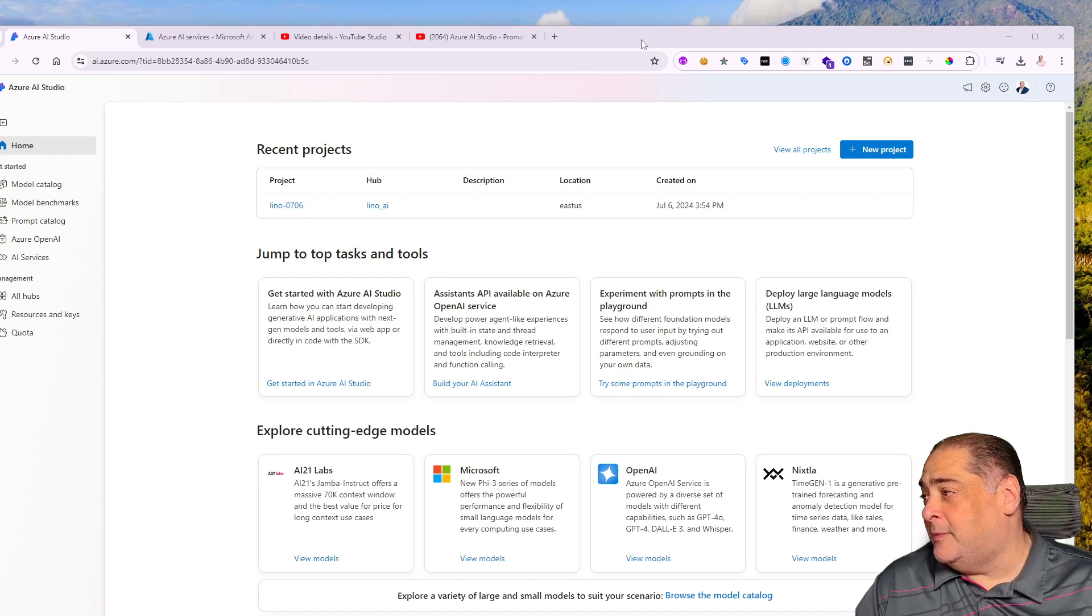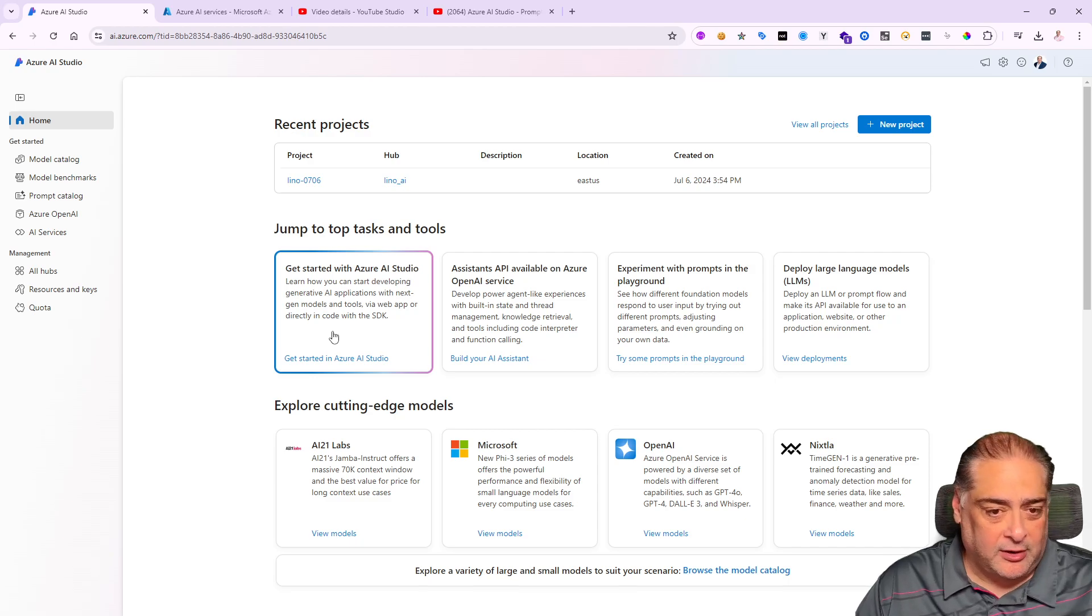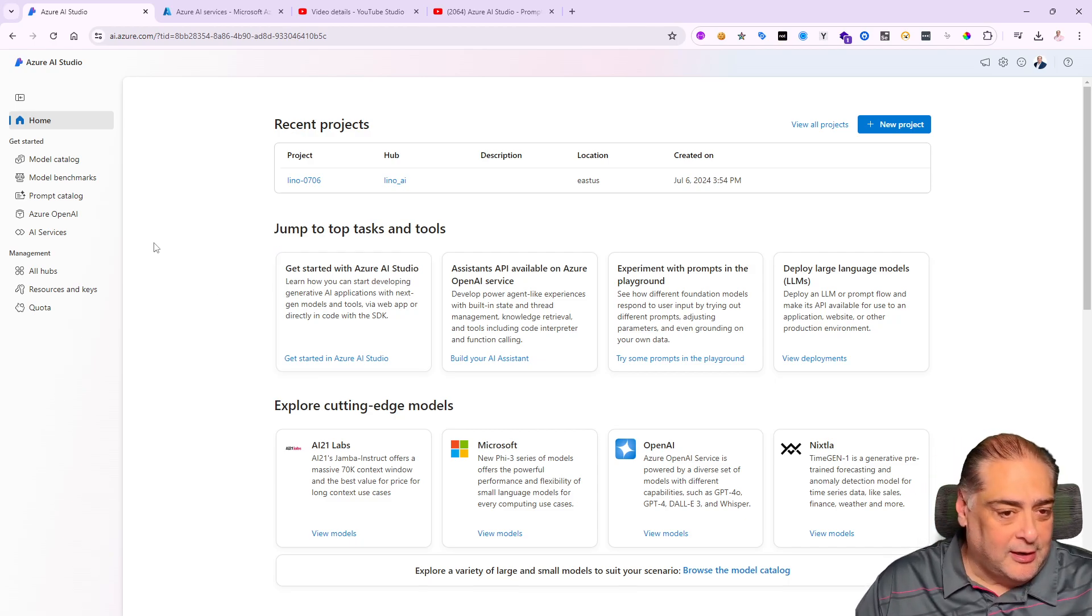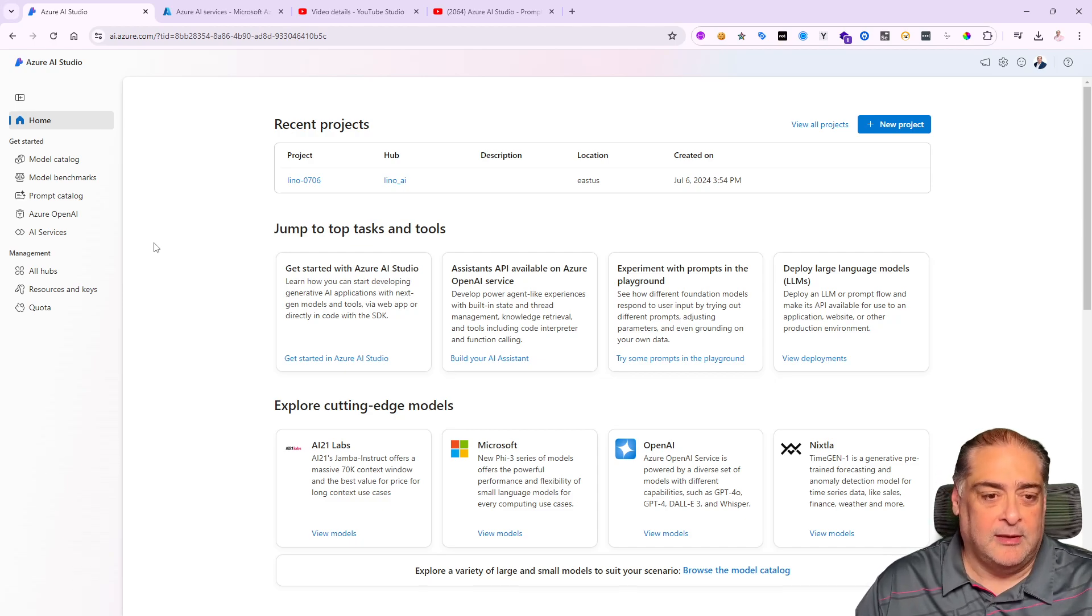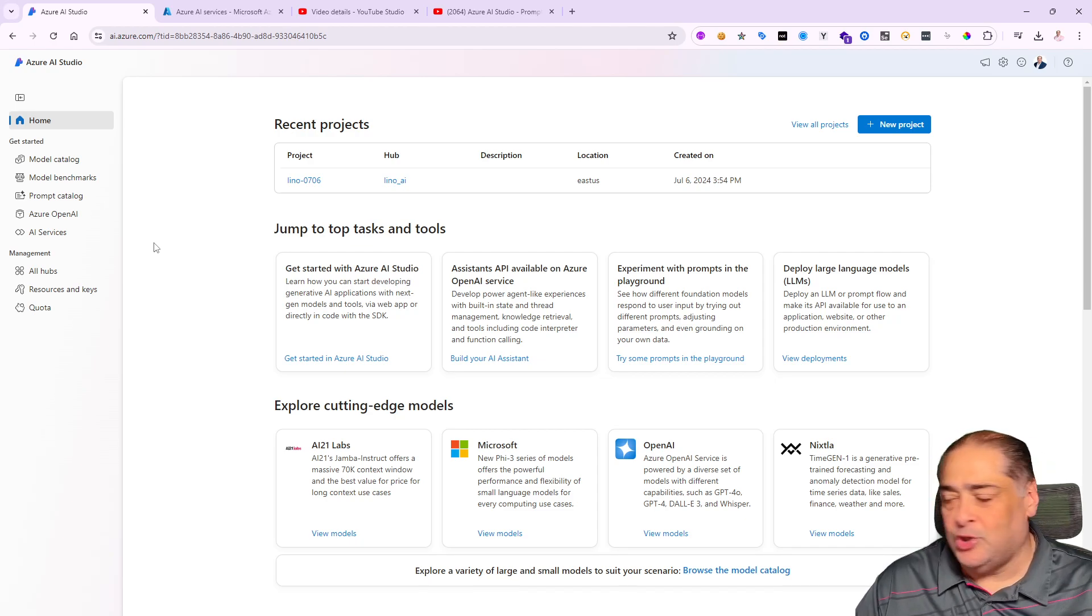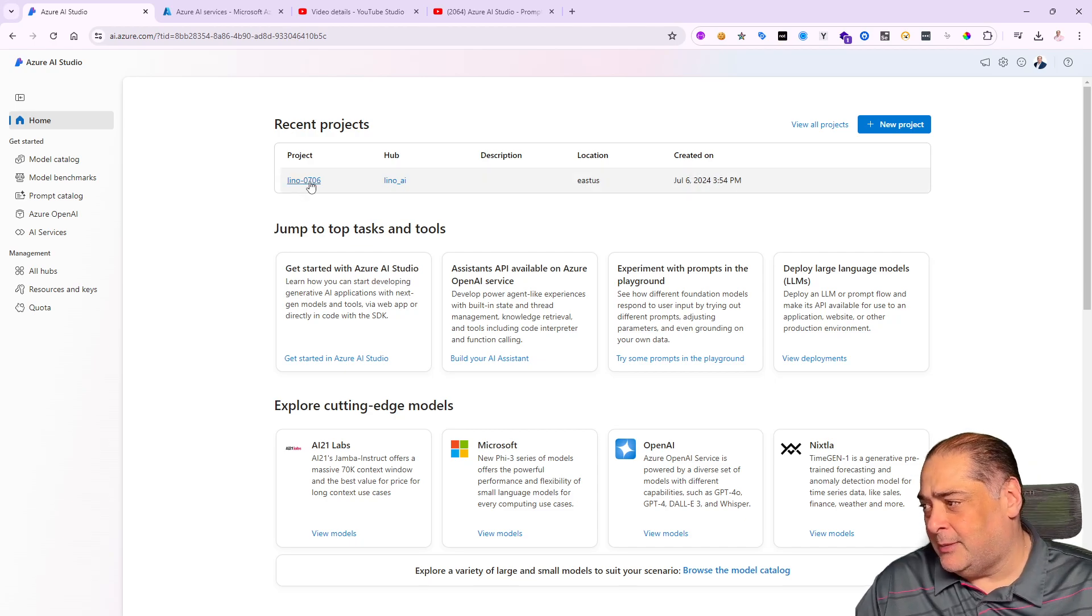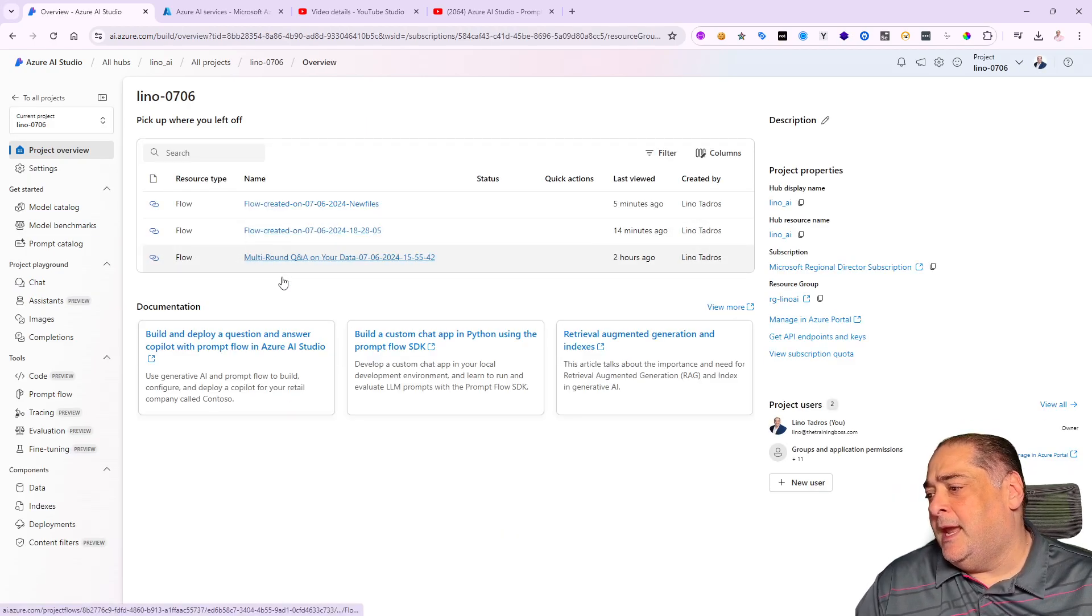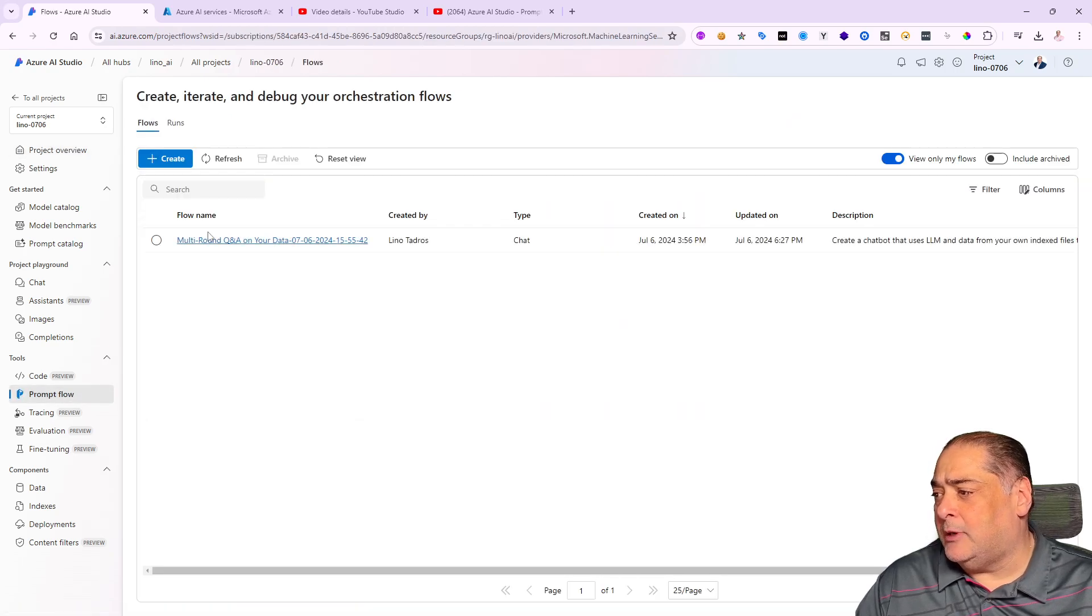Let's go ahead and get started. I'm going to open up my Azure AI Studio. I already have a project created. If you don't know how to create a brand new project or Azure AI hub, please take a look at the other videos in this playlist. I already have a project, I'm going to open it up.